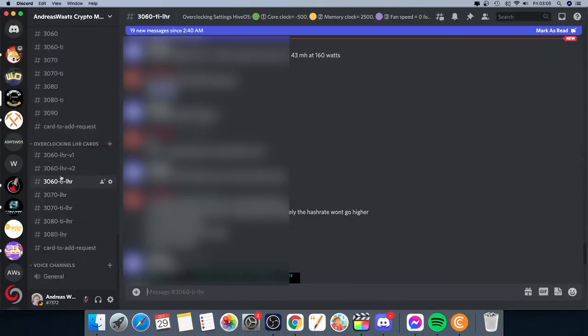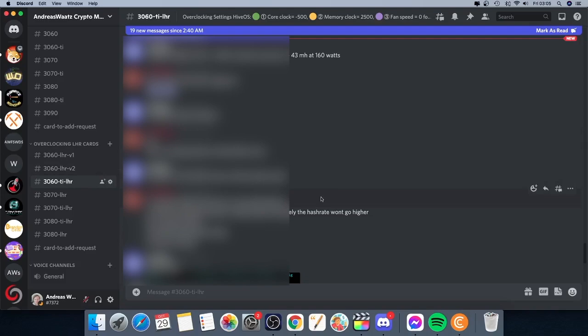We have a special channel for overclocking LHR cards with 3060 Ti LHR. If you've got some problems with your card, you can get some help right here. You'll find the link in the description. We love to have you on board. Okay everyone, so I hope you have an awesome day. Take care and bye.